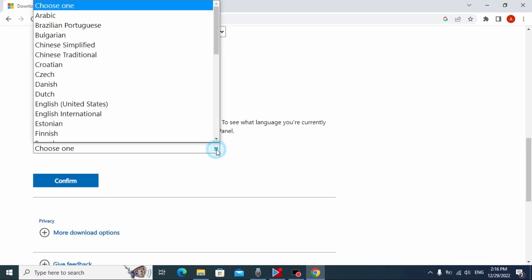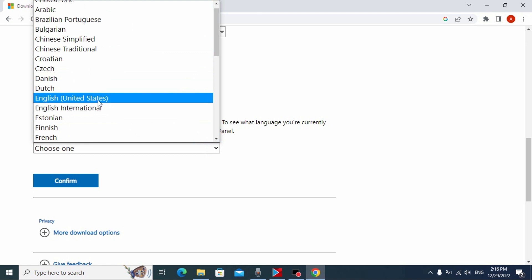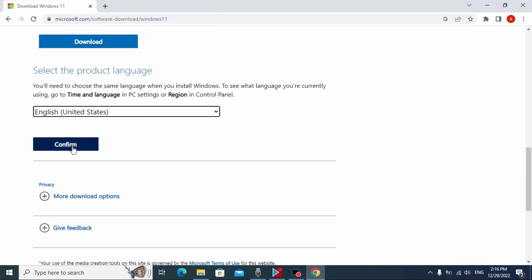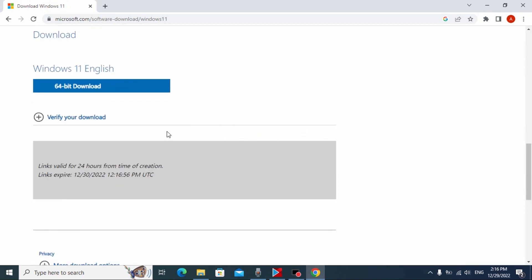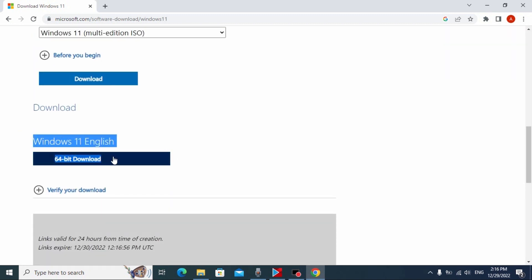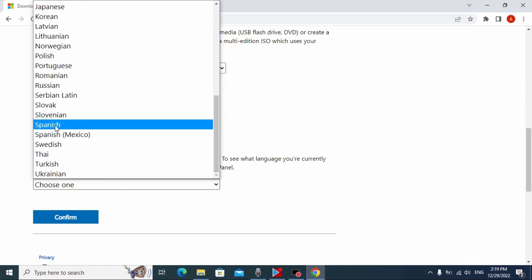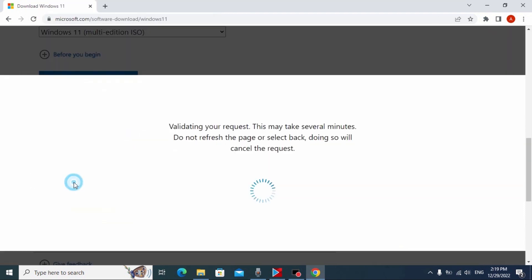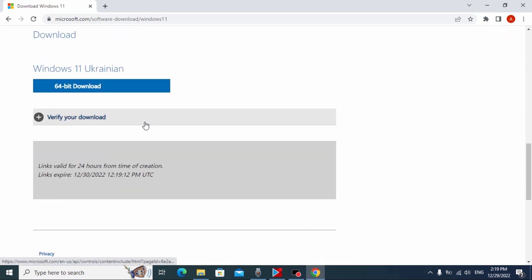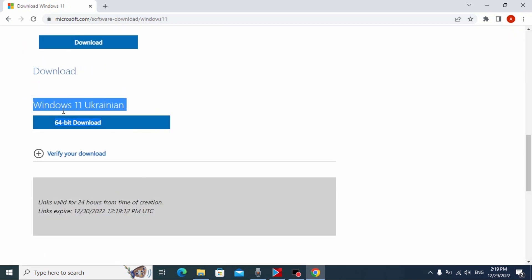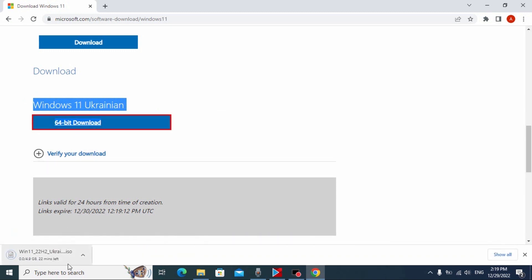Let's get back to the website. I will select English one more time, and then I will select Ukrainian — just to show you the difference. Click confirm and wait a few minutes. Now we have the option to download the ISO file. Click on it. I need to find Ukrainian, select Ukrainian, and click confirm. Wait a few minutes — and voila, I also have the option to download that ISO file. Click here and wait until the ISO file is downloaded to your computer.